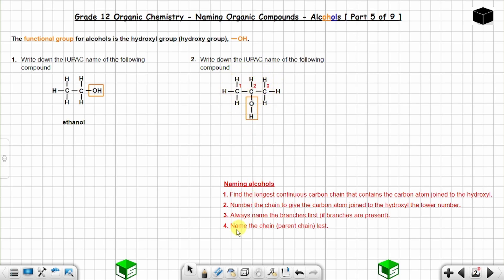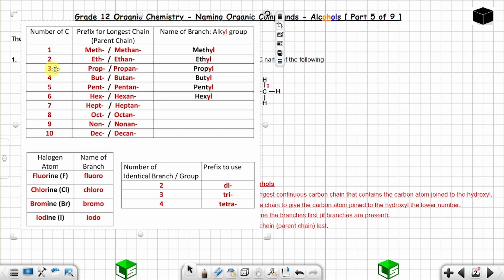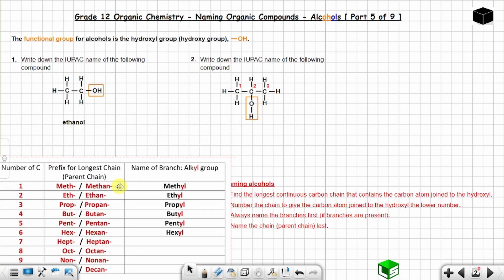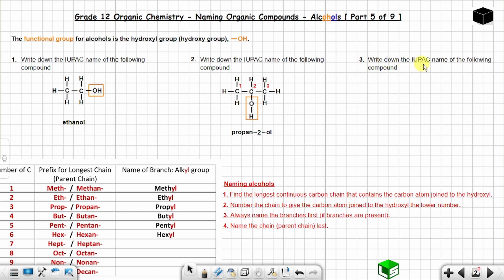There are no branches. Name the parent chain last — it is made up of three carbon atoms, so use the prefix 'prop'. You have to specify where the hydroxyl group is: it is on carbon number two, so you use '2', followed by the suffix 'ol'. The name is propan-2-ol.